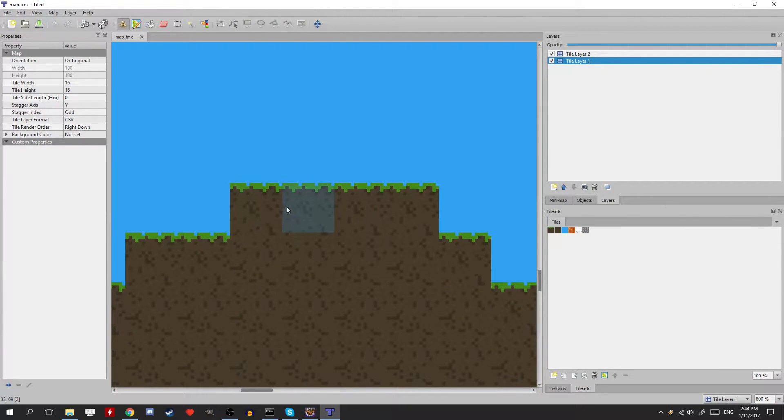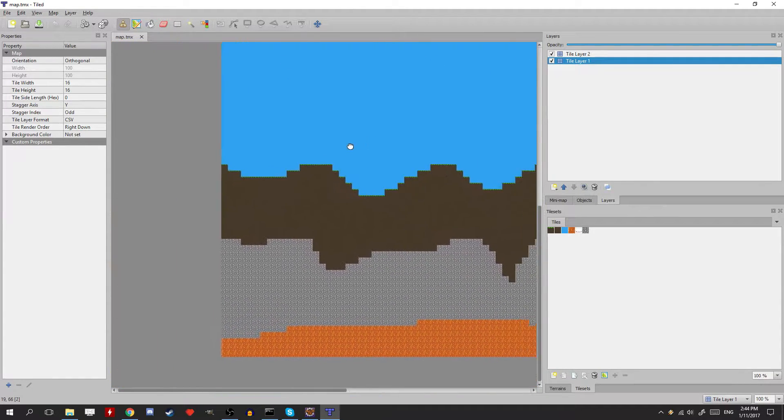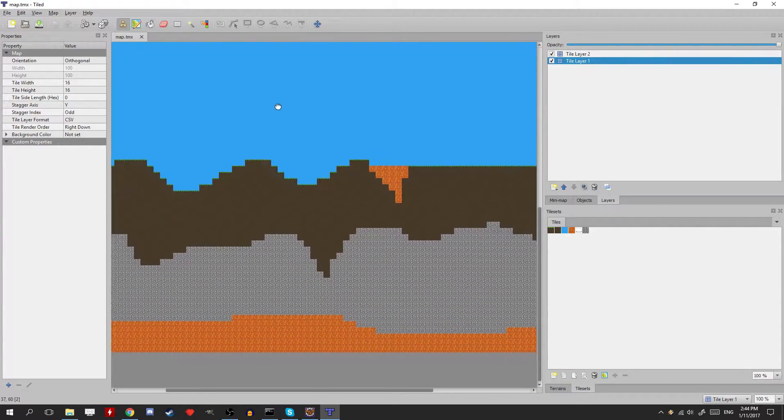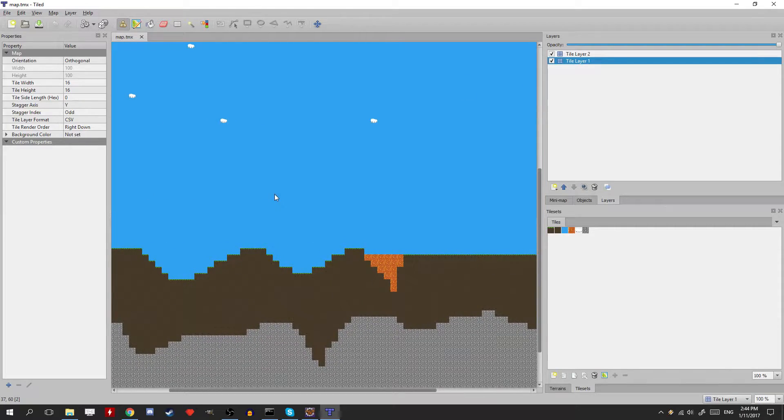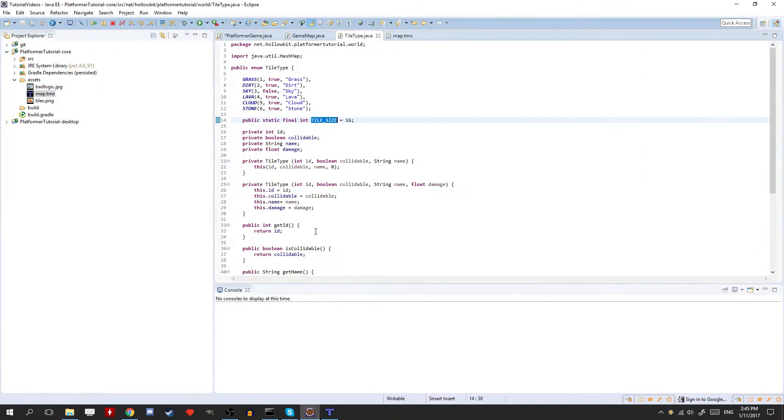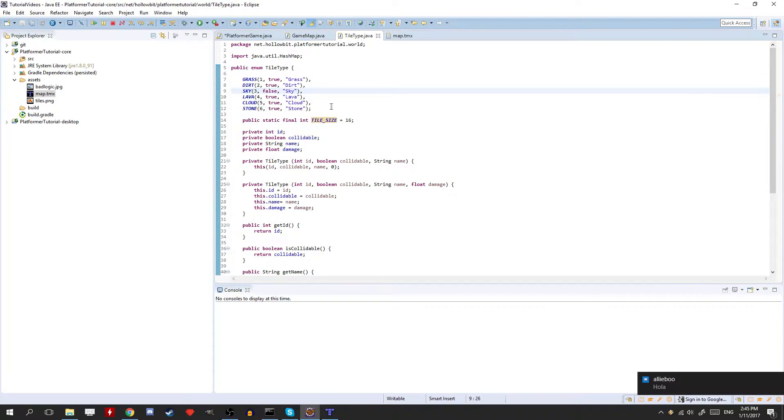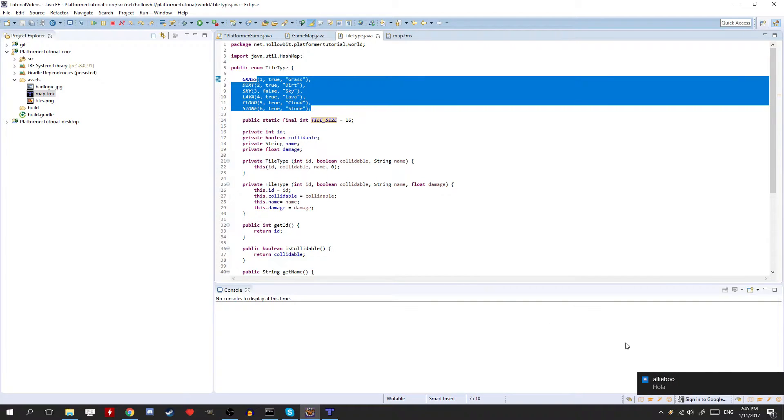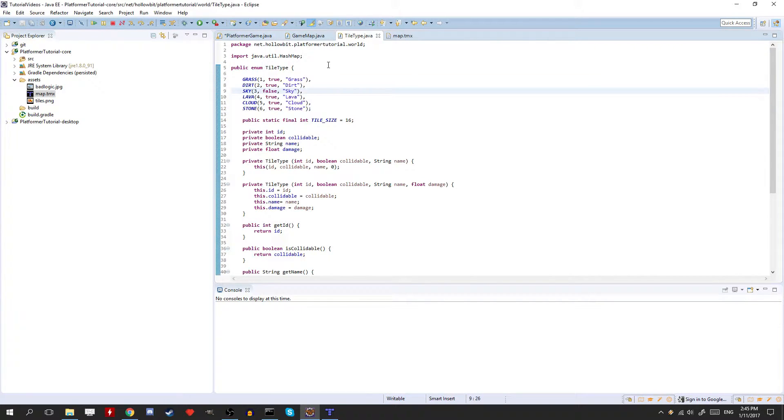So right now we're using these tiles that look like Terraria style but you guys can do pretty much whatever you want. Just make sure that you modify the tile types in here to match what you need. Okay, so now let's actually get into it.